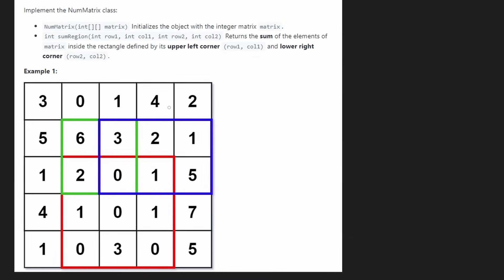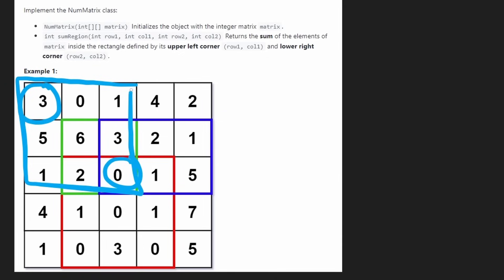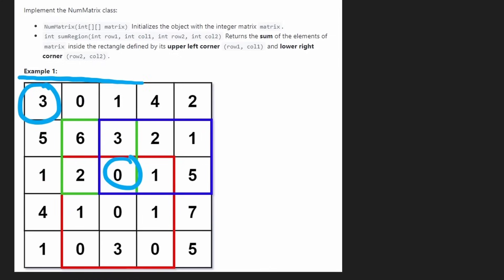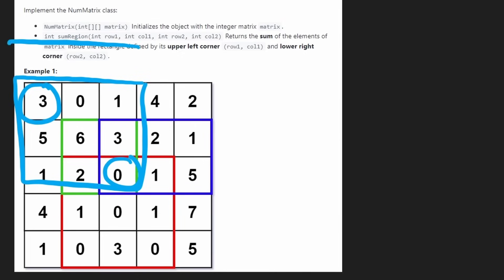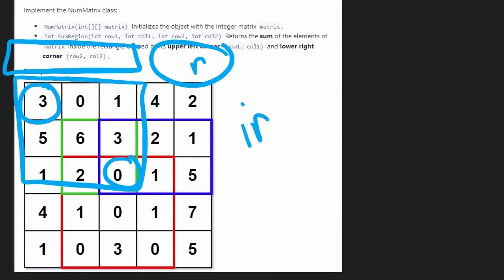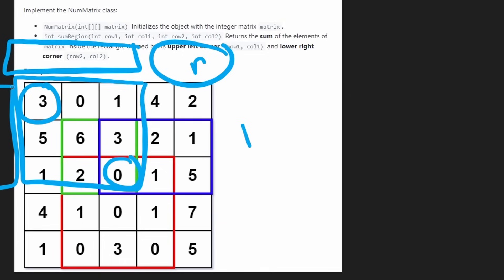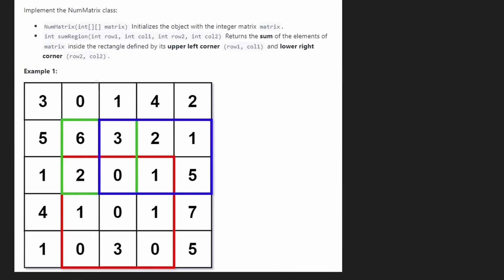There's one last thing that will make coding this a bit easier. Imagine the top-left is at the very first cell and we want to get its sum — that's a simple edge case, but in terms of code it causes issues: when we try to get the area above it, the row above is out of bounds, and to the left, the column is out of bounds. We'd need if statements to detect that.